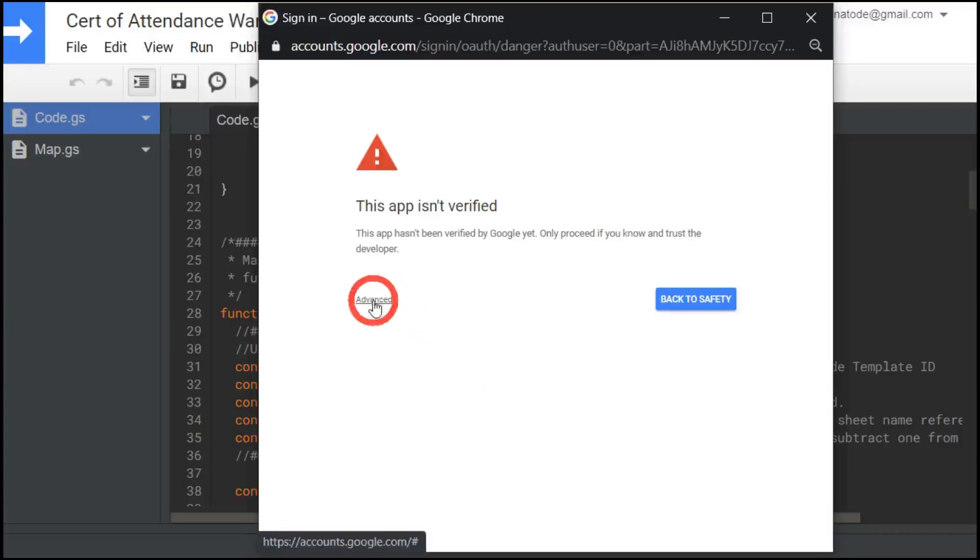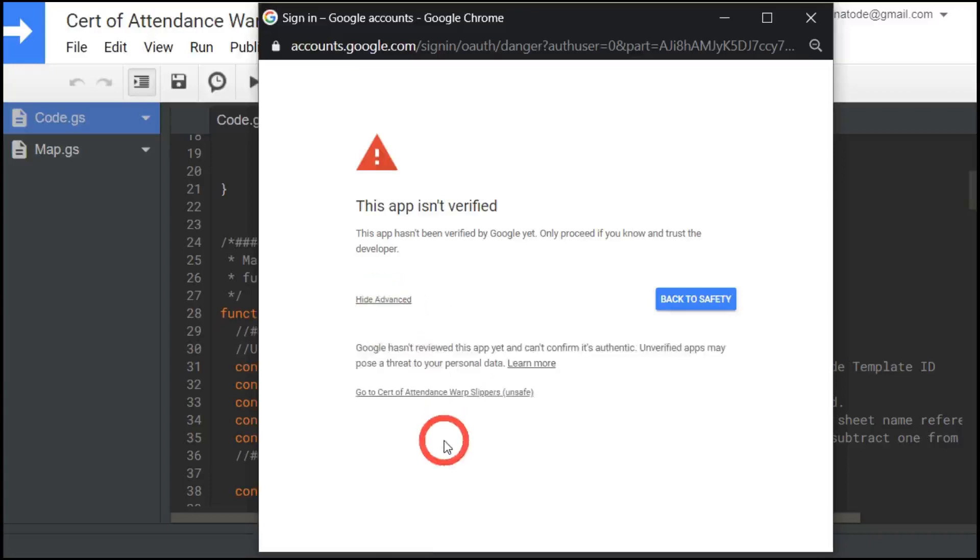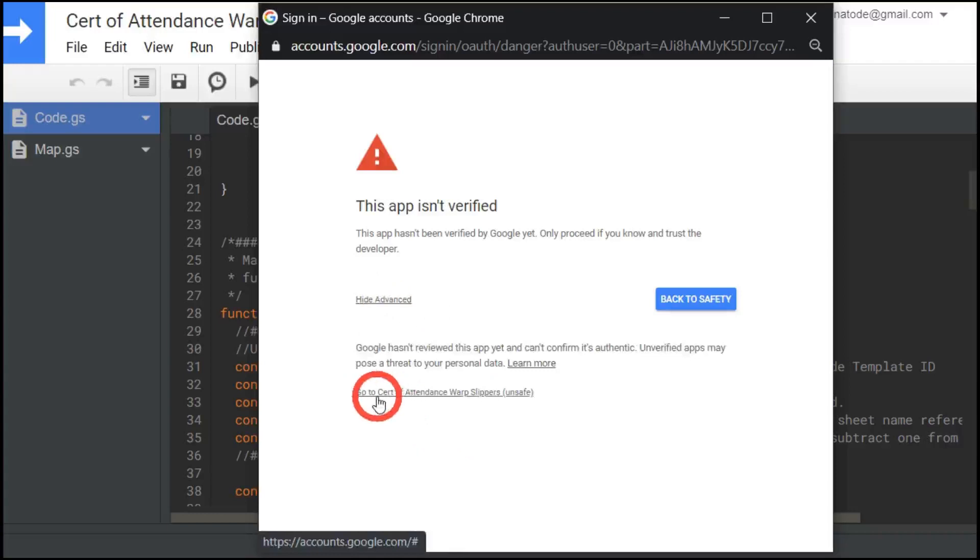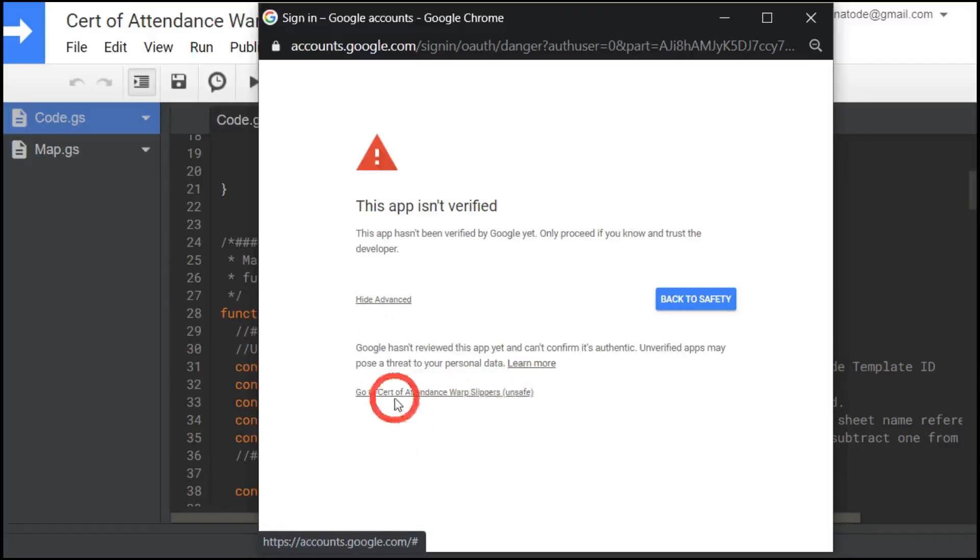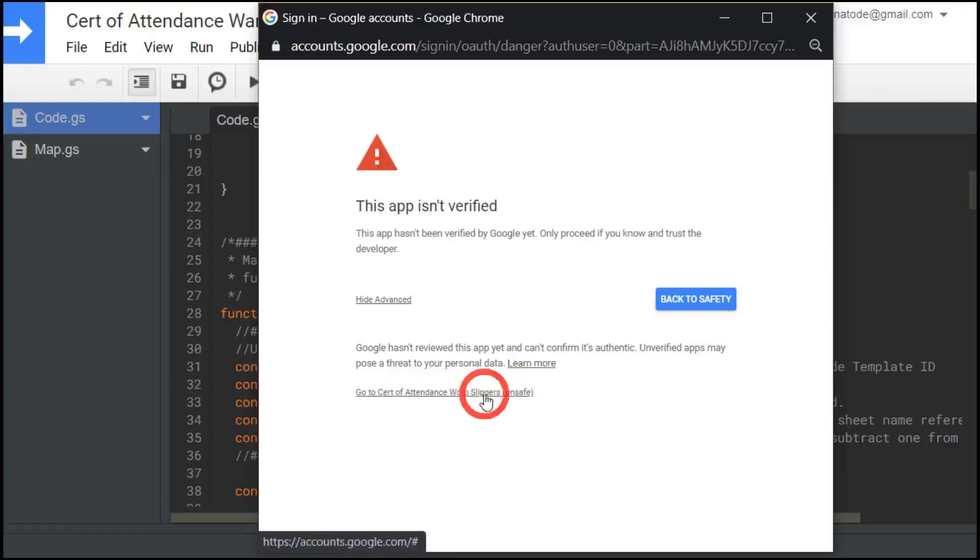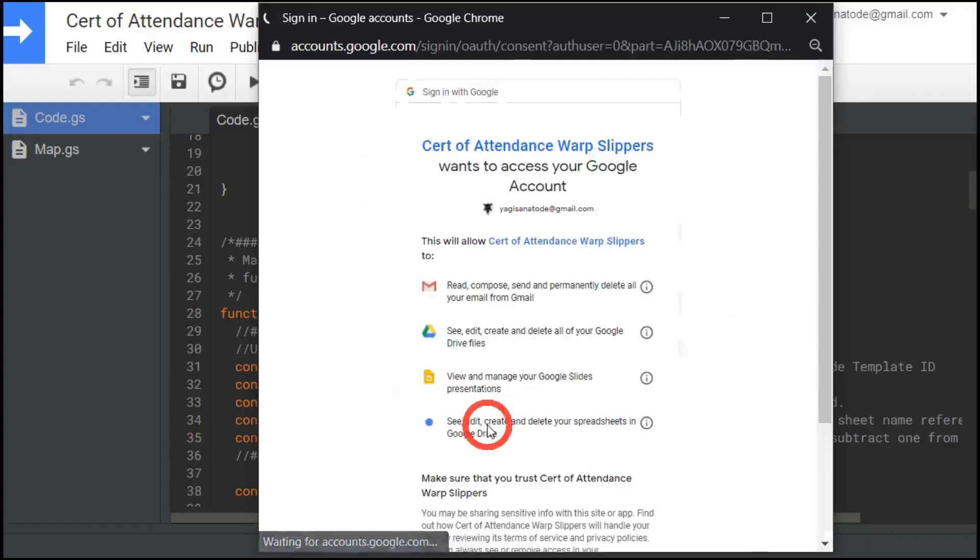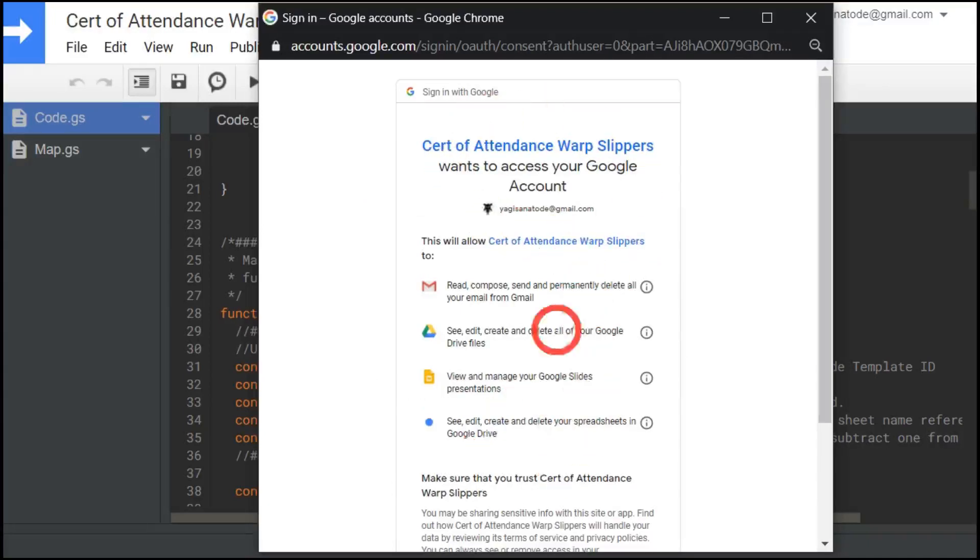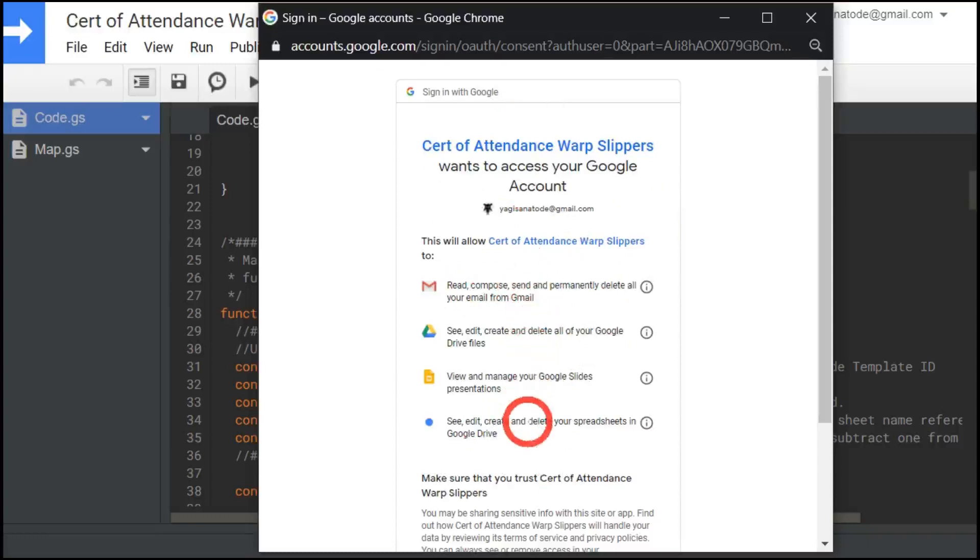So let's go and click on advanced to the next step. And then go down to the bottom here. It says go to certificate of attendance warp slippers unsafe. This is going to be just the name of the script that you're using. So we're going to click on that, and the next screen will come up with a list of things it's going to access.